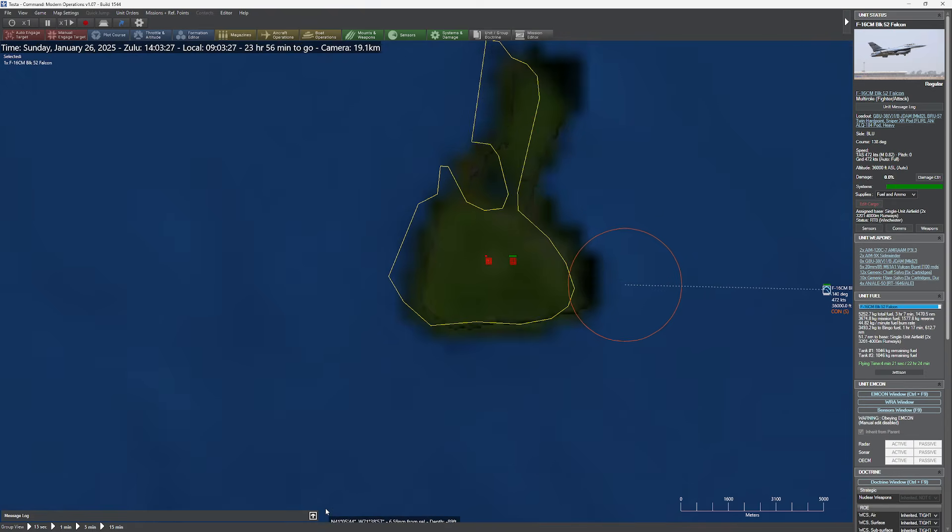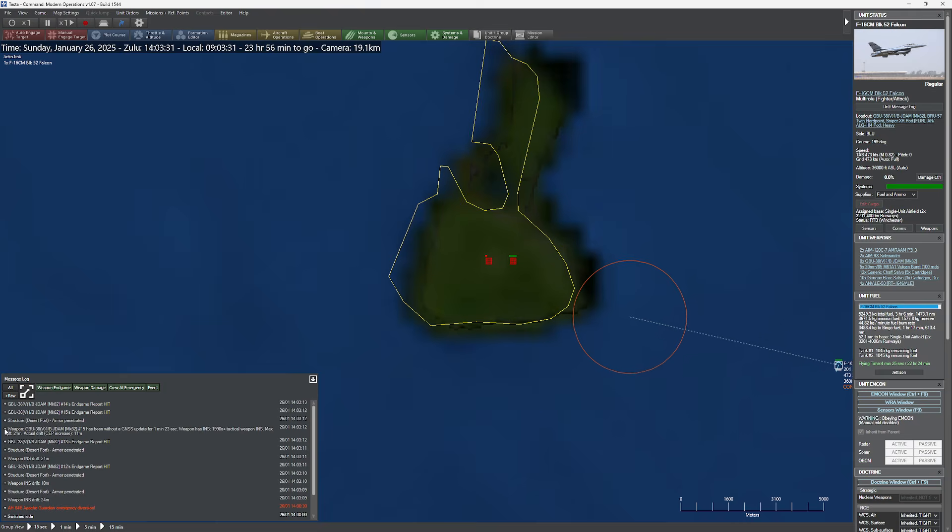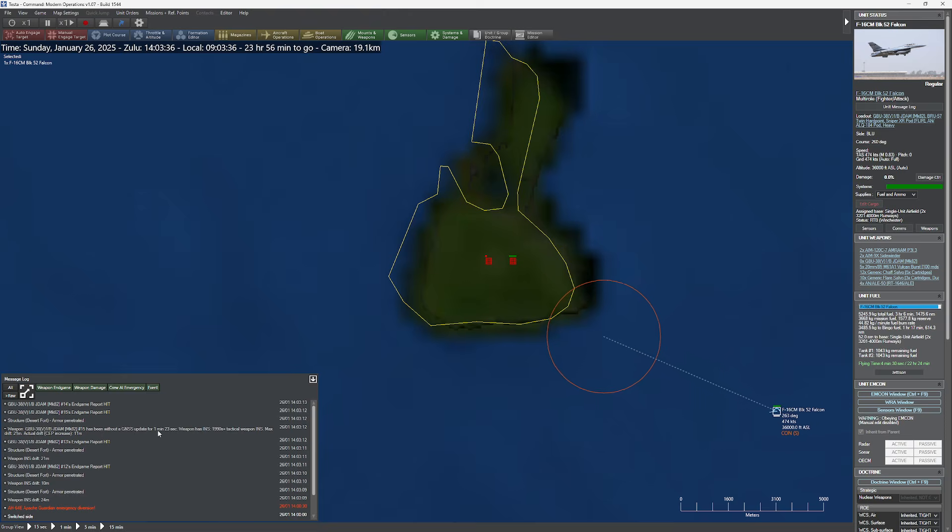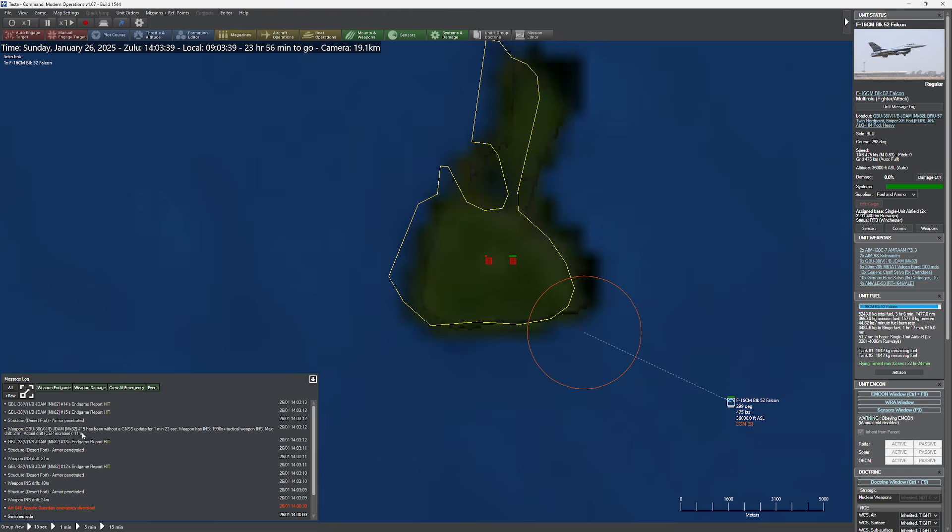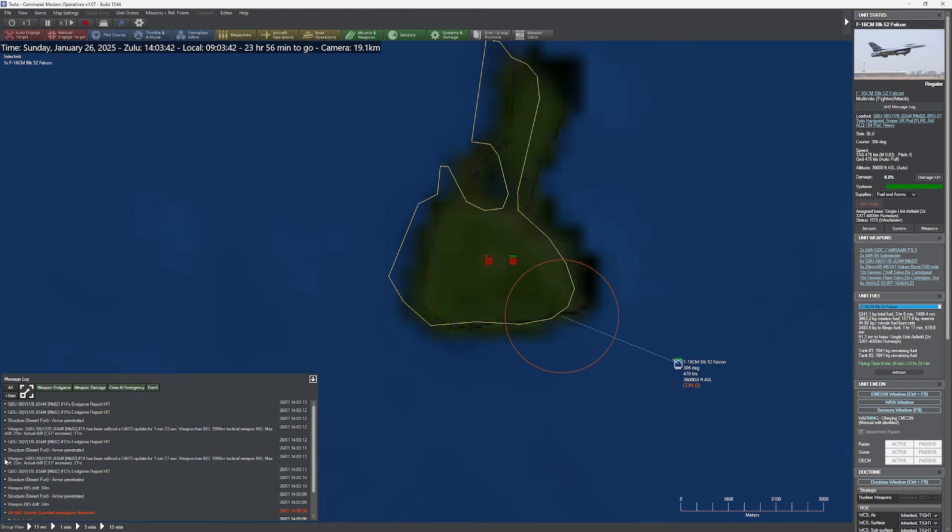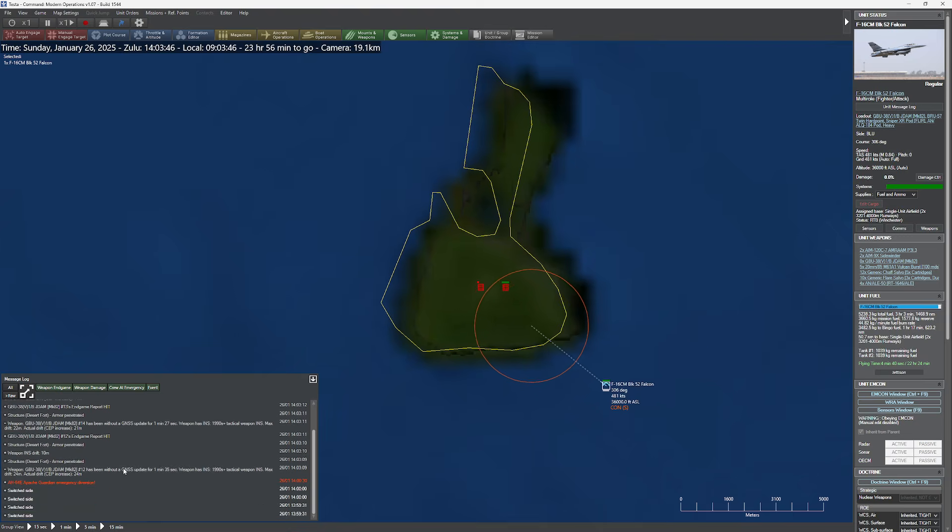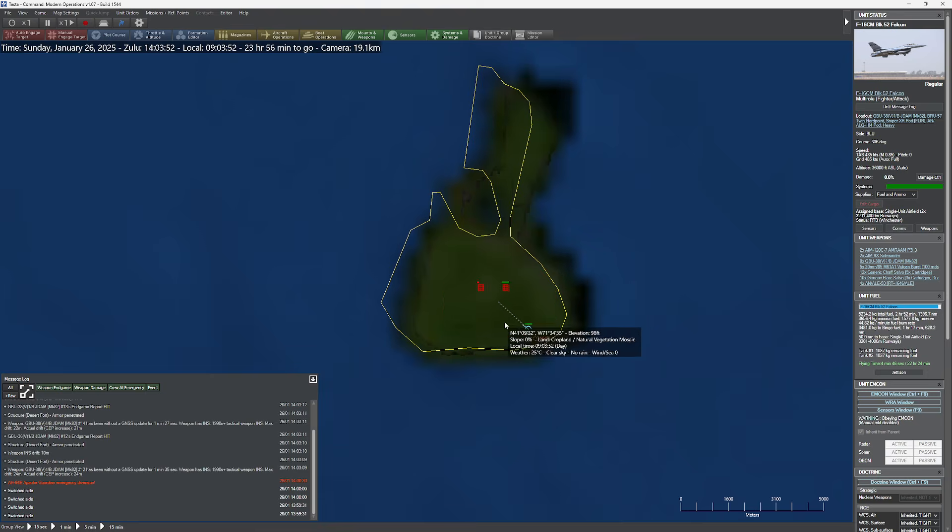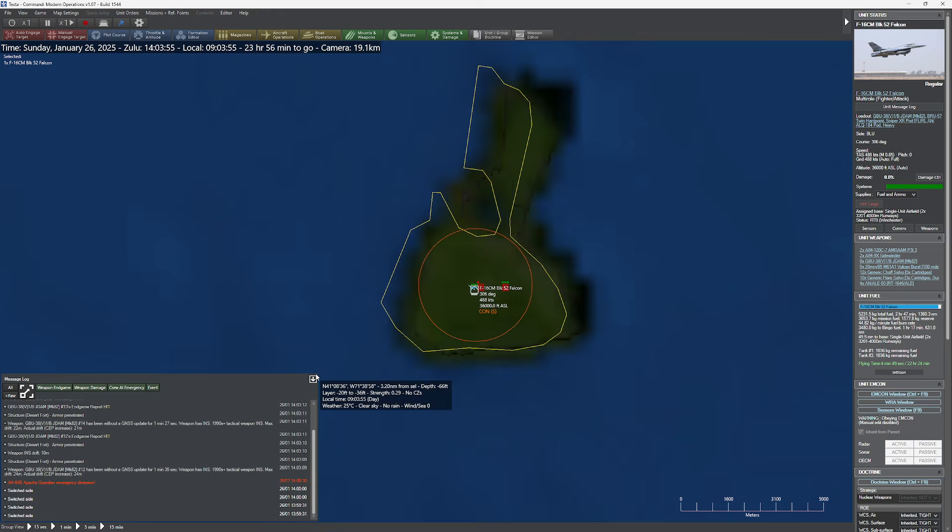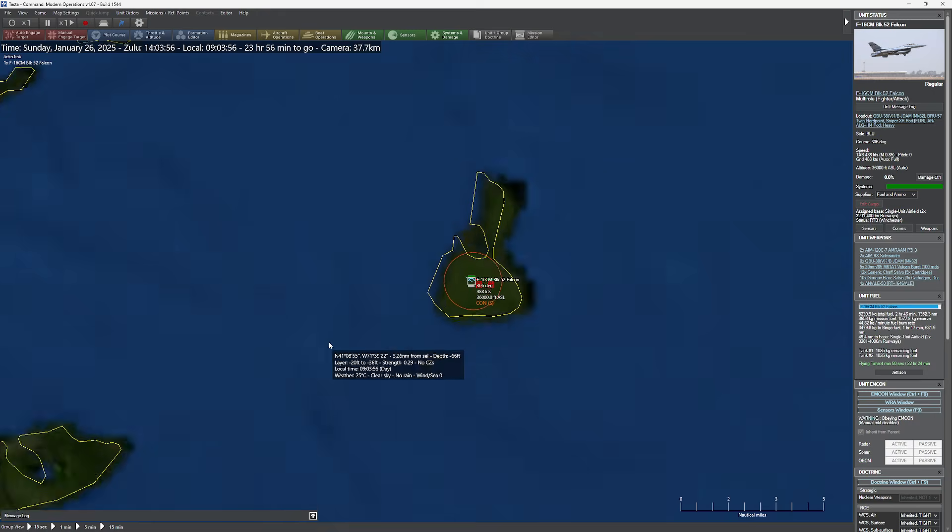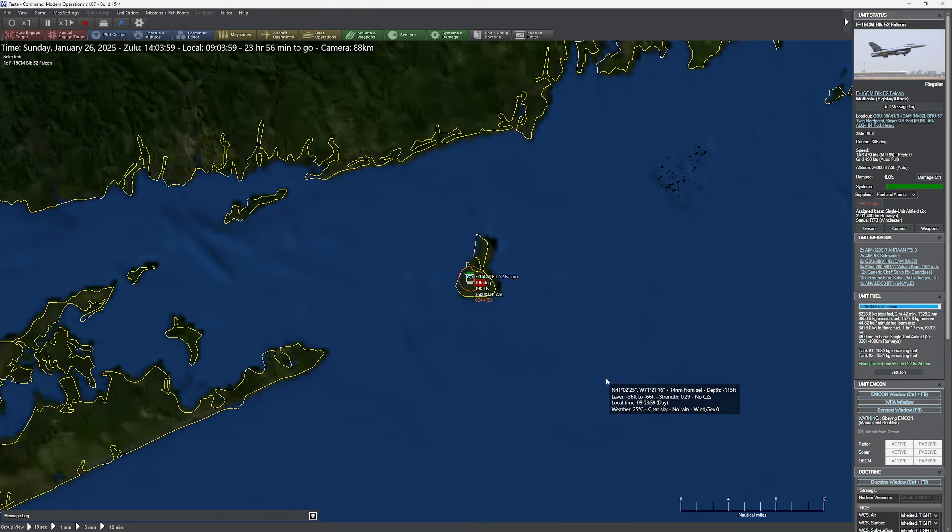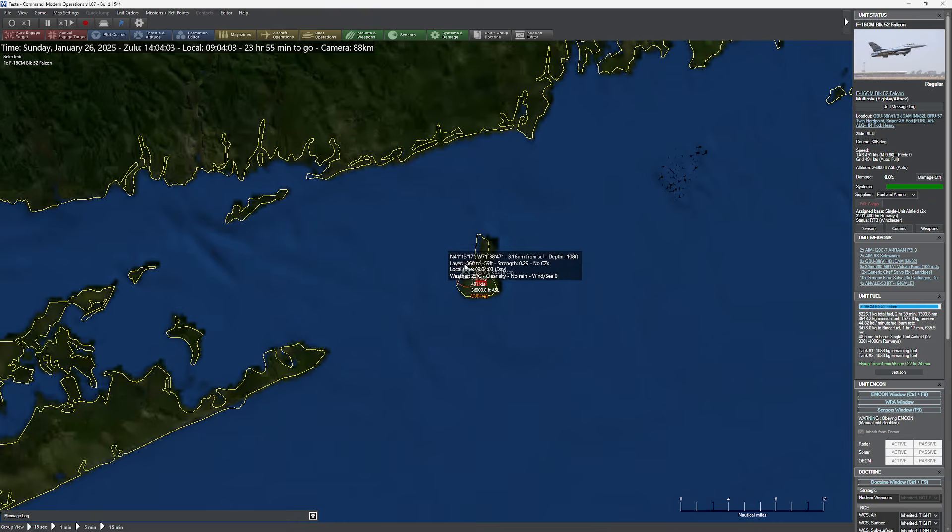Now if I open up my message log here, one of the things you're going to notice is this Weapon INS Drift. We can actually see here that my GBU-38, because it did not get an update for a minute and a half, actually drifted a little bit, went about 11. All of our weapons did strike the target, but you can see that these drifted pretty substantially. One drifted as much as 24 meters. It gives you an idea of just how far that can shift based on what's going on in our particular scenario. So that's a pretty cool thing. One of the things you can do with it is you can actually define areas and say this whole area has no GPS signal or no GNSS signal.